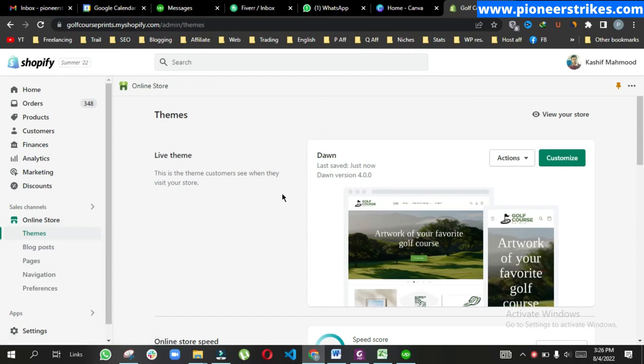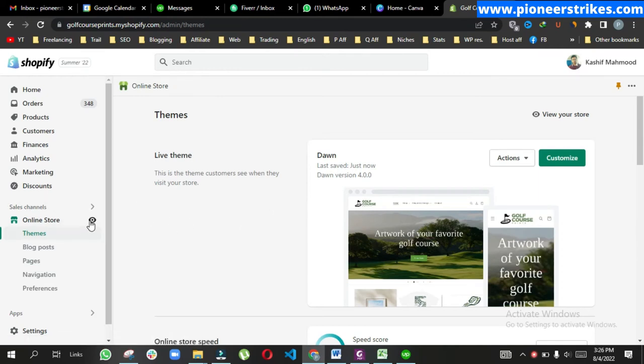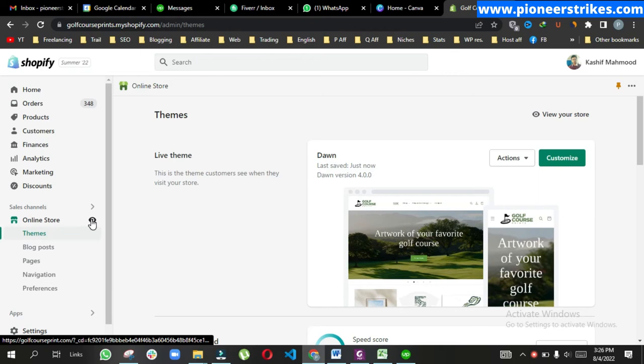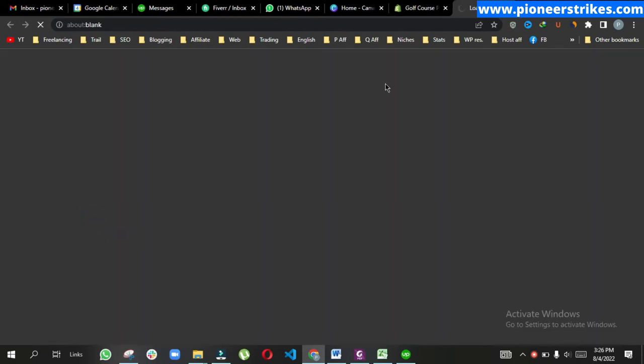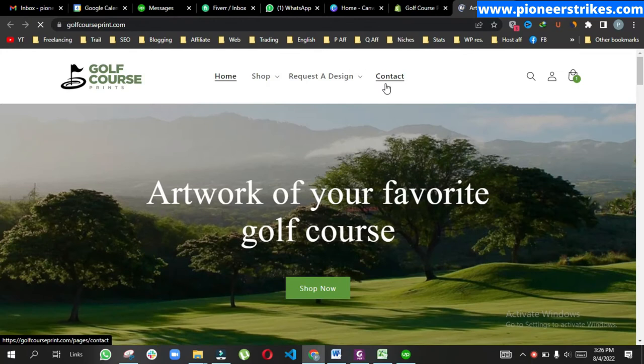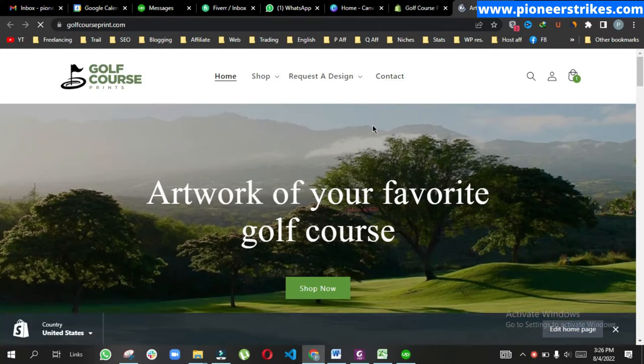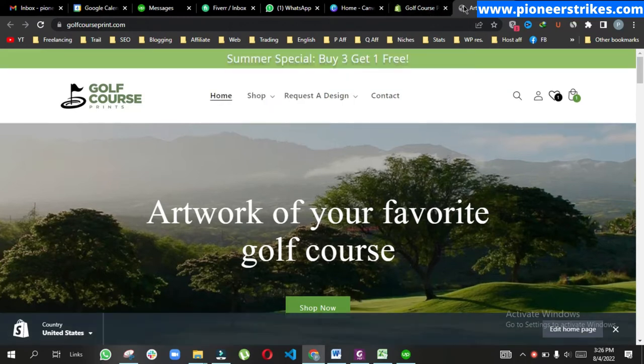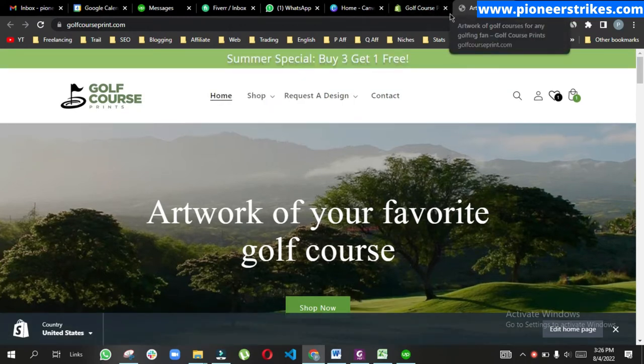In this video we will add a favicon icon on the Shopify store. Here you can see we currently don't have any favicon.